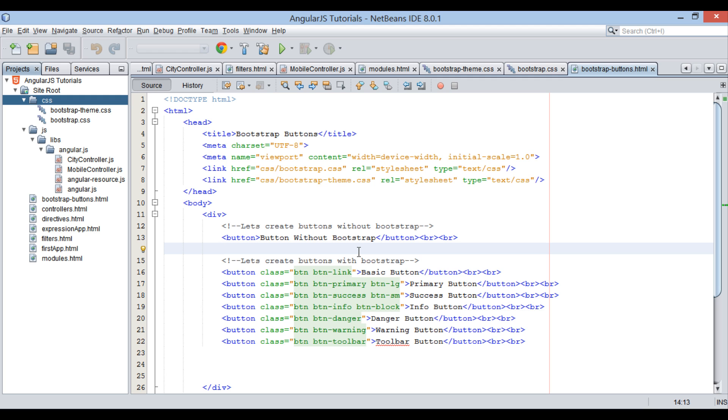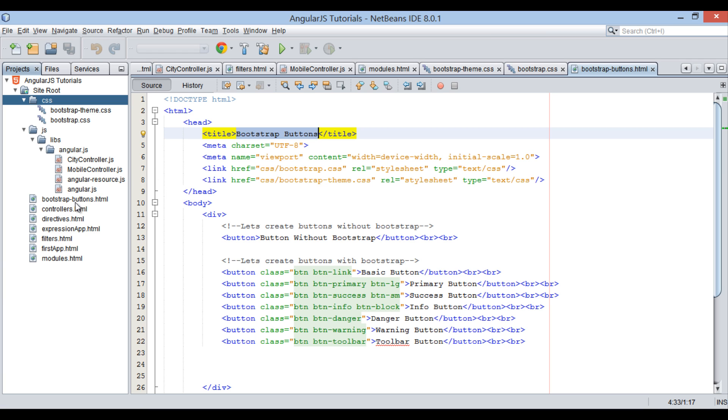Friends, in our previous tutorial we discussed about Bootstrap buttons. In this tutorial let's see how Bootstrap CSS tables looks like.